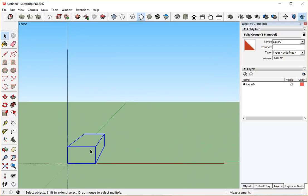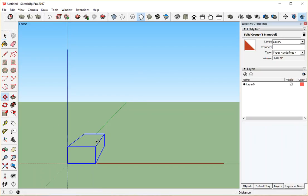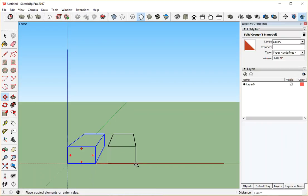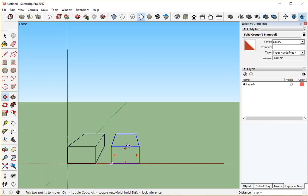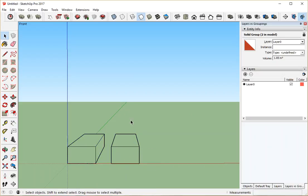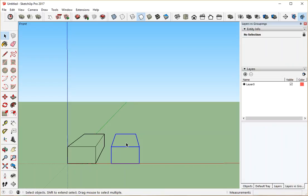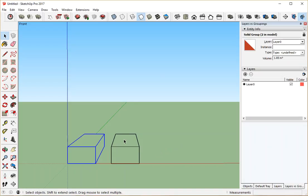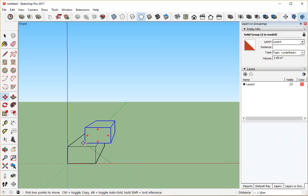So anyway, now when it's selected, notice that the entity info just says a solid group. Ignore the solid. That's important in other contexts. It's not here. And that it's just one thing now. So now if I take it and copy it, again, using the move tool and the control key, now I've got two groups. It says here's one, there's the other.